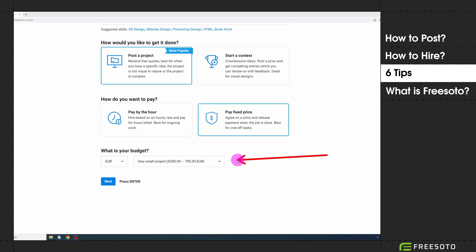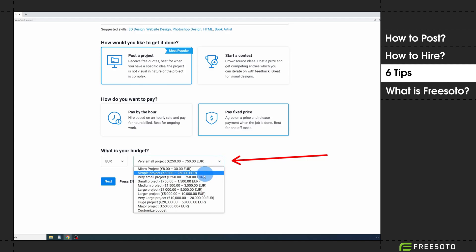Tip number two: never set a price range for the projects you're posting. This will result in you overpaying. Most freelancers will bid the highest amount possible, so always set a custom budget.